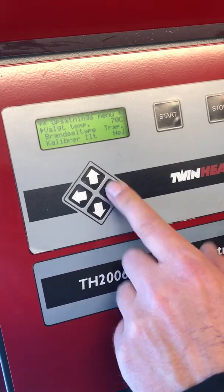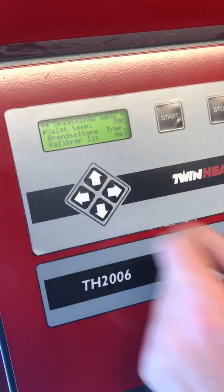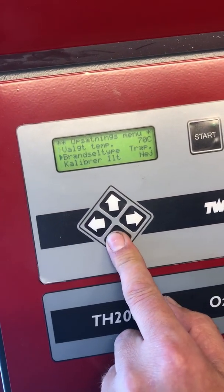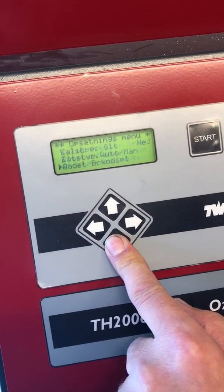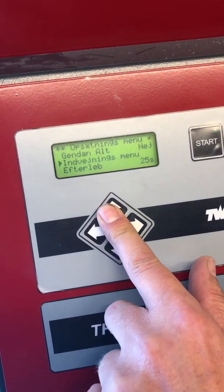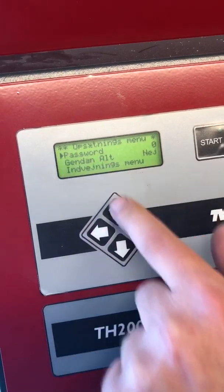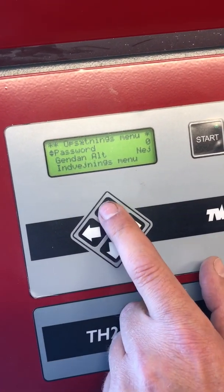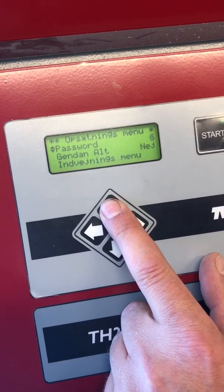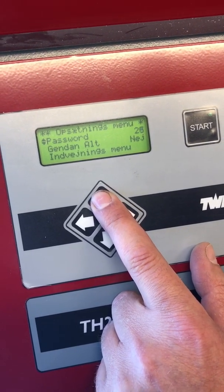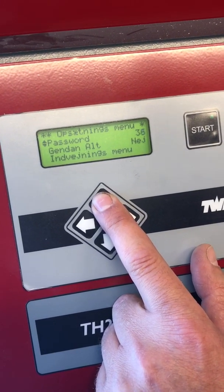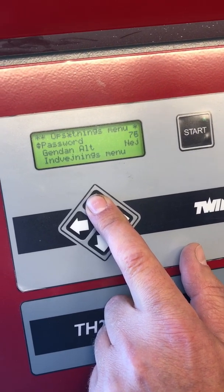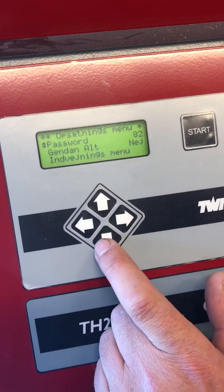Press right. You can only press in the direction the arrow has on the front page — you can only watch. Now we go down to password. There, press right. You see the arrow is dividing. Then press up and hold it in. Now we go to password 82. That's where in settings you change different models, language, or accessories.